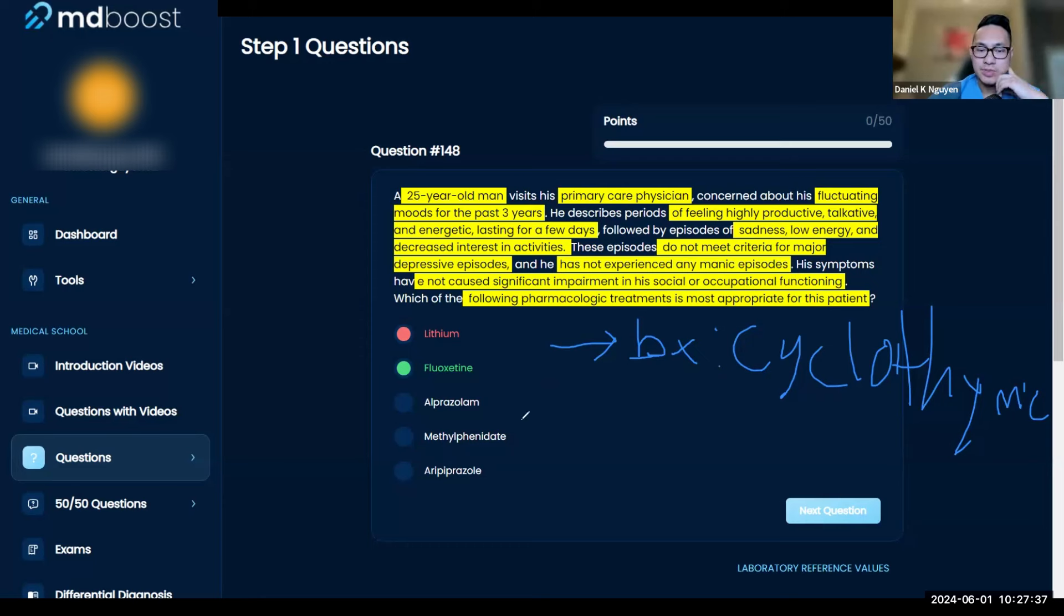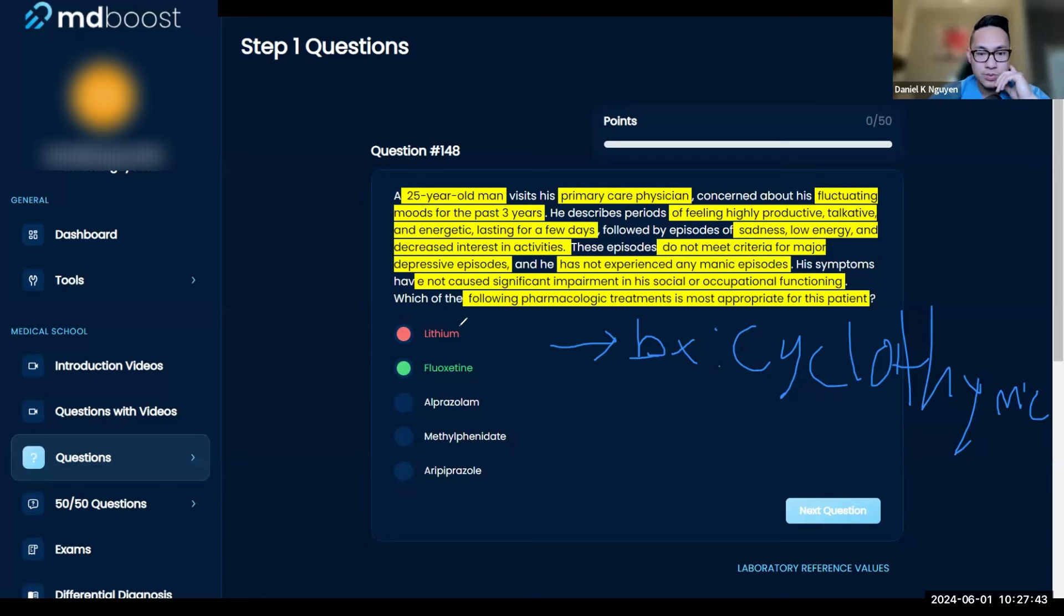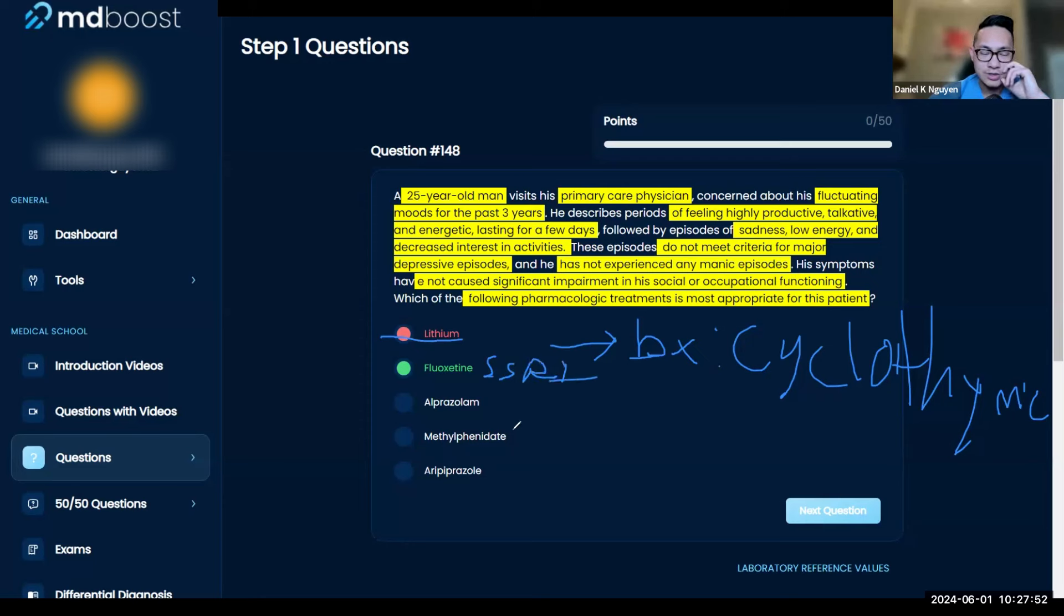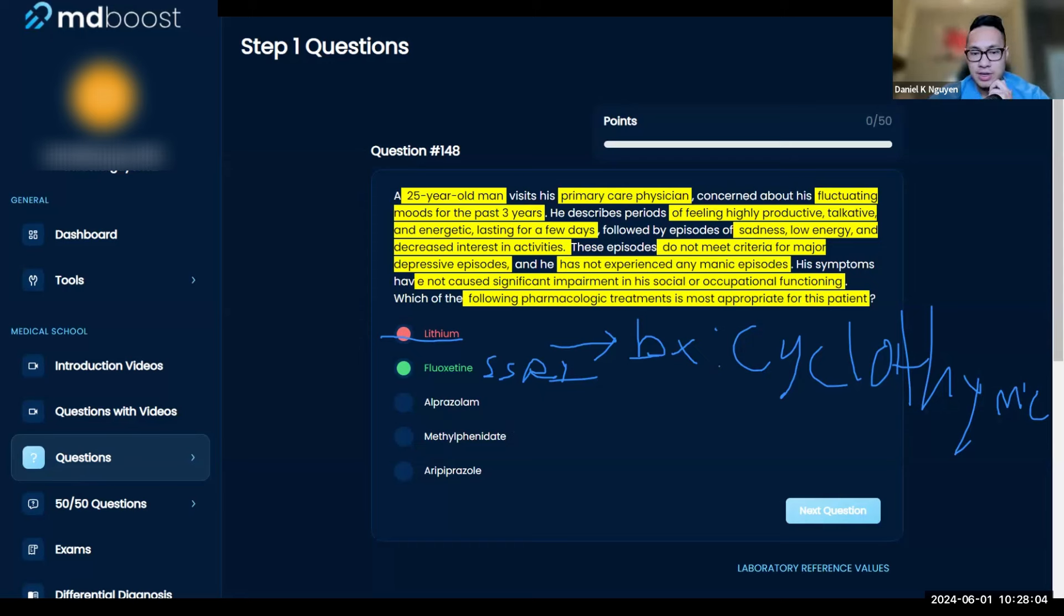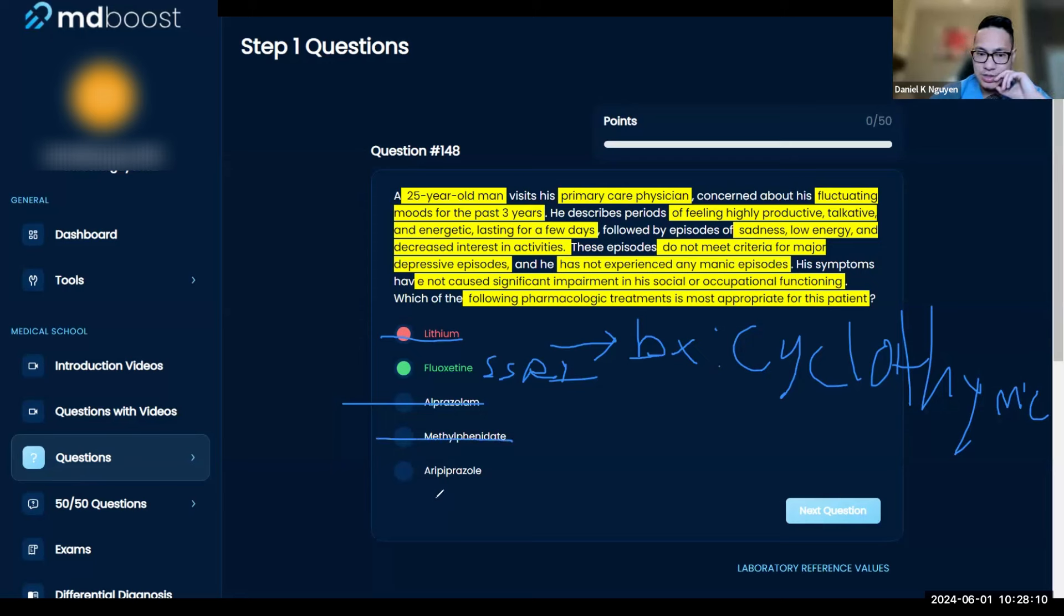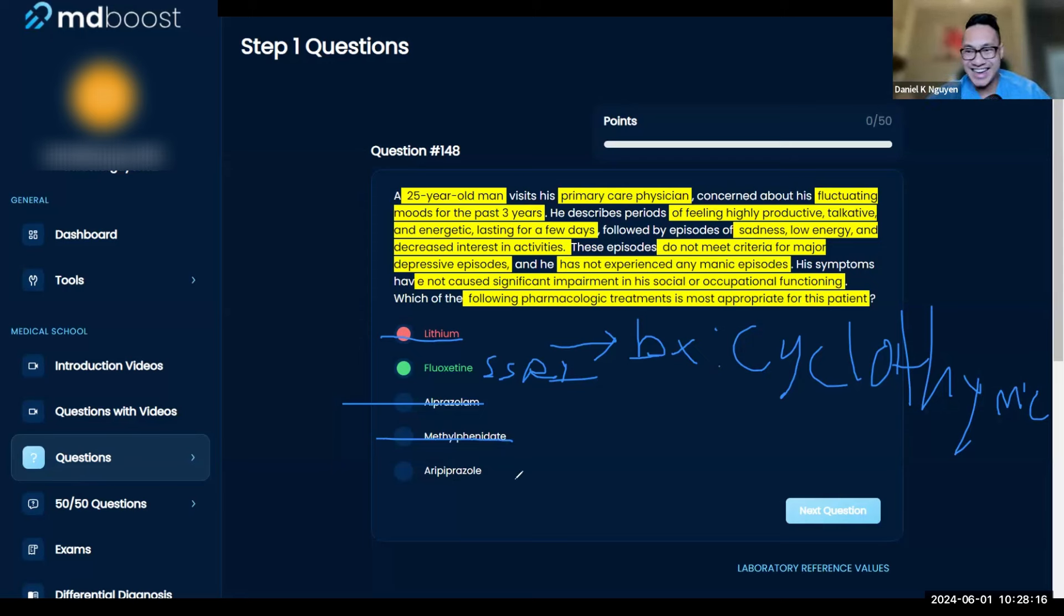After you pick your diagnosis, ask yourself what is my gut answer choice. Lithium would be good for bipolar one with manic episodes—he doesn't really have manic episodes, so this won't fit well. Fluoxetine is an SSRI, and this is going to be good for your diagnosis here. Alprazolam is a benzo, good for certain disorders in an acute setting, especially alcohol withdrawal, but not going to fit here. Methylphenidate is for ADHD, a stimulant. Aripiprazole is an atypical antipsychotic, more for schizophrenia and things like that.